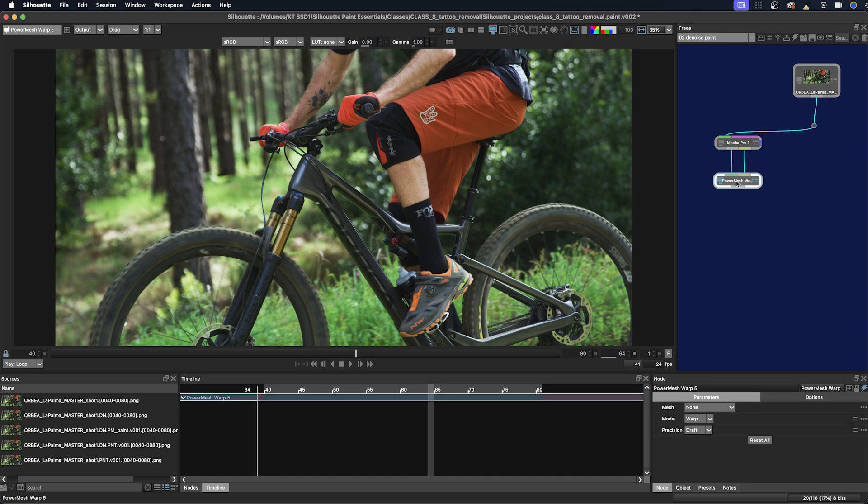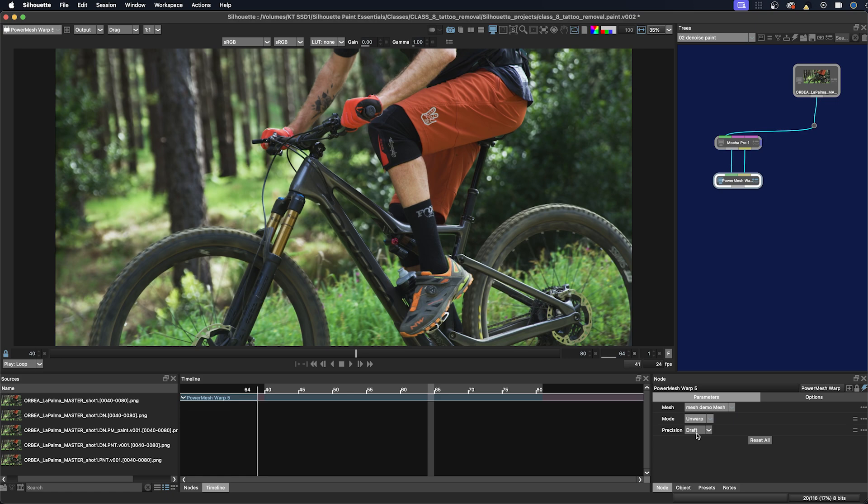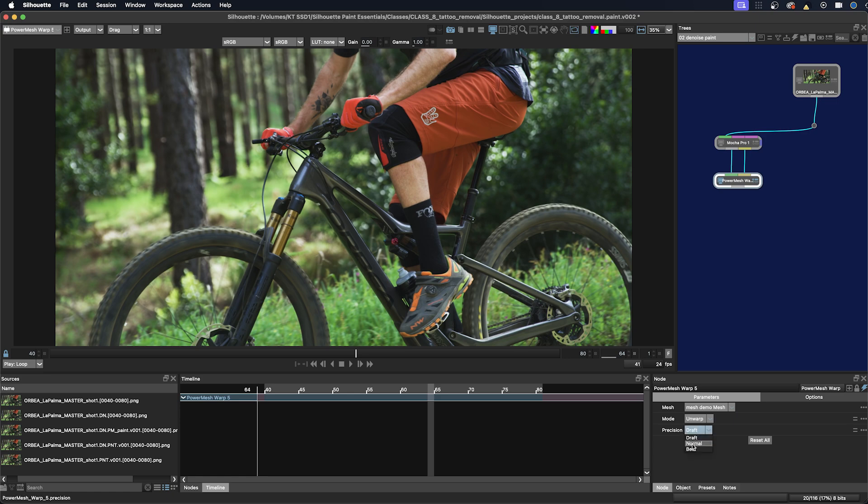We'll go to this tab here, the Power Mesh Warp, and we'll select our mesh and select Unwarp so we can look at it in a more stabilized view and Normal.